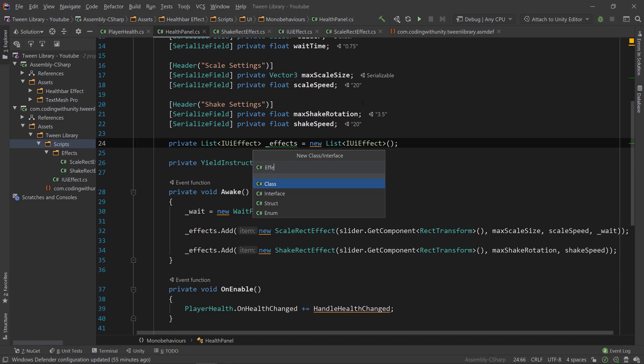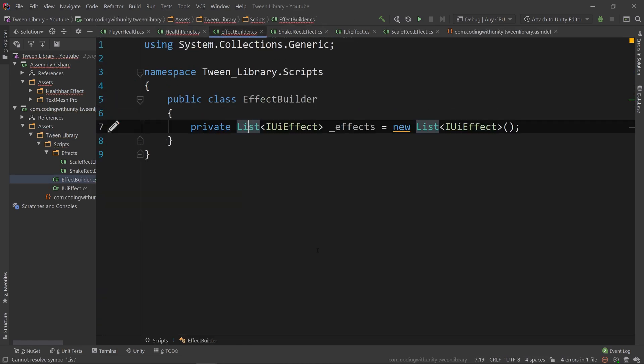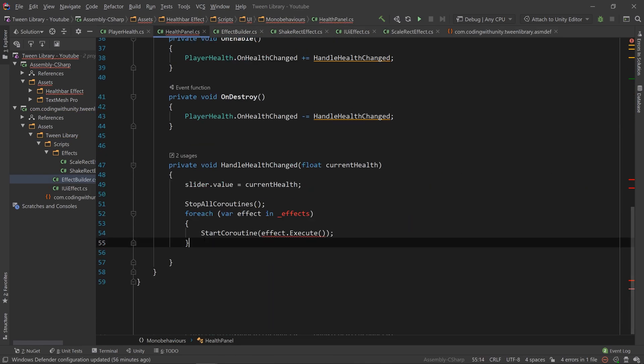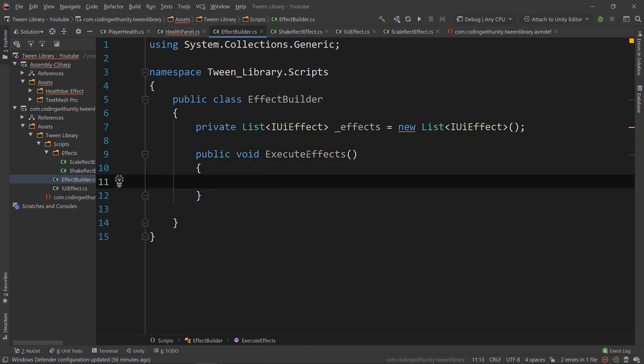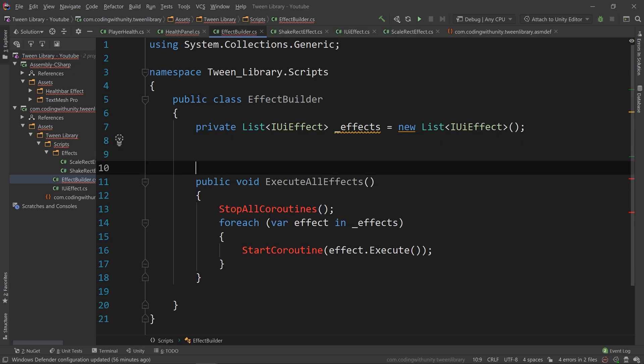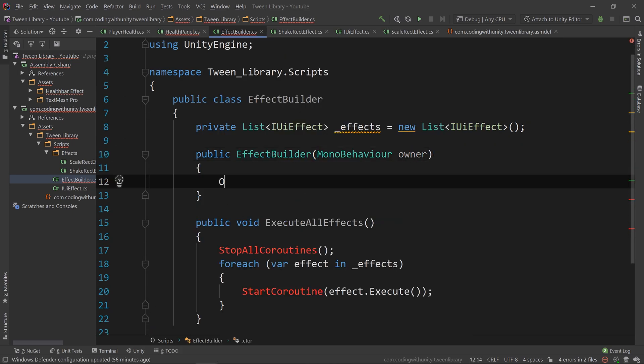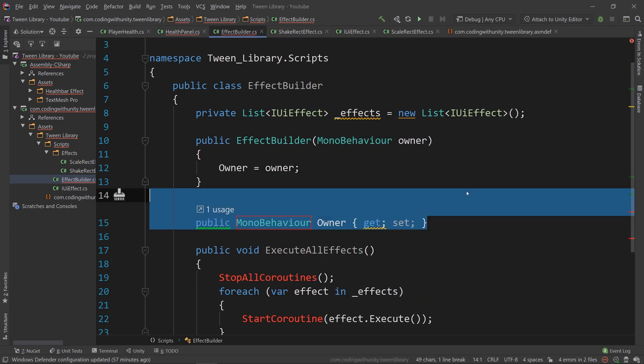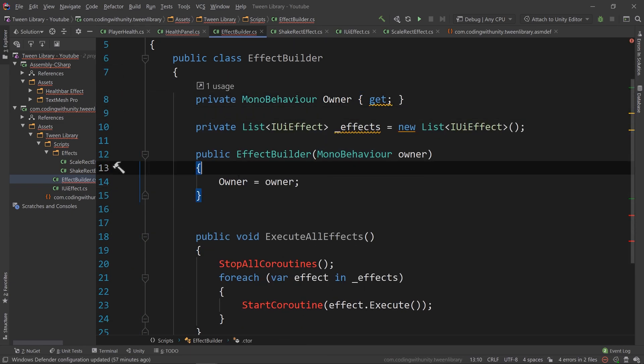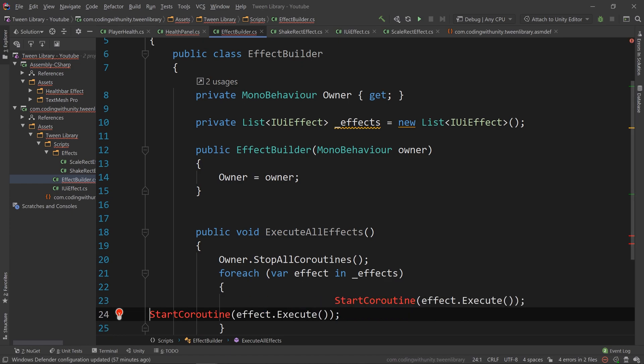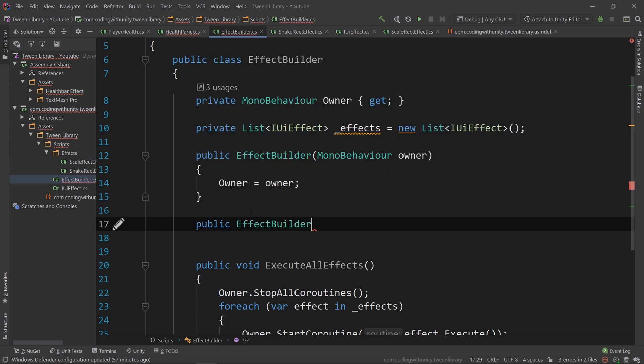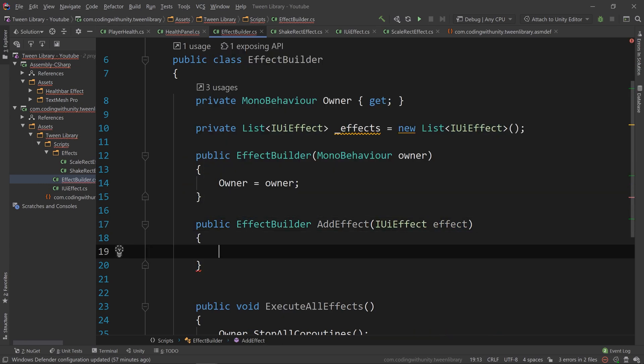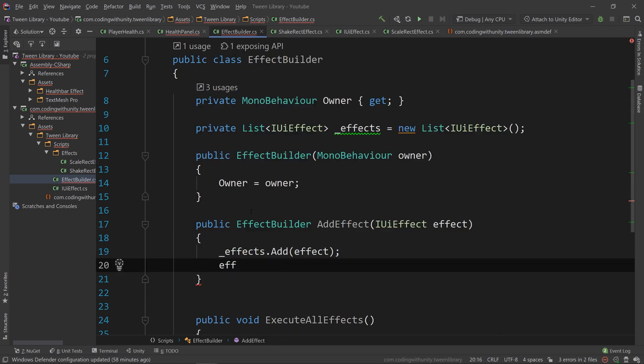So, we can make another class called EffectBuilder, and move the list and the iterator in the methods of its own, which can then be called inside of our HealthPanel class. We can also go ahead and set up a constructor that passes in a mono behavior, so we can use that mono behavior to fire the coroutine. Now, let's set up a method called AddEffect, and pass in an IUIEffect, and add that effect to our list.